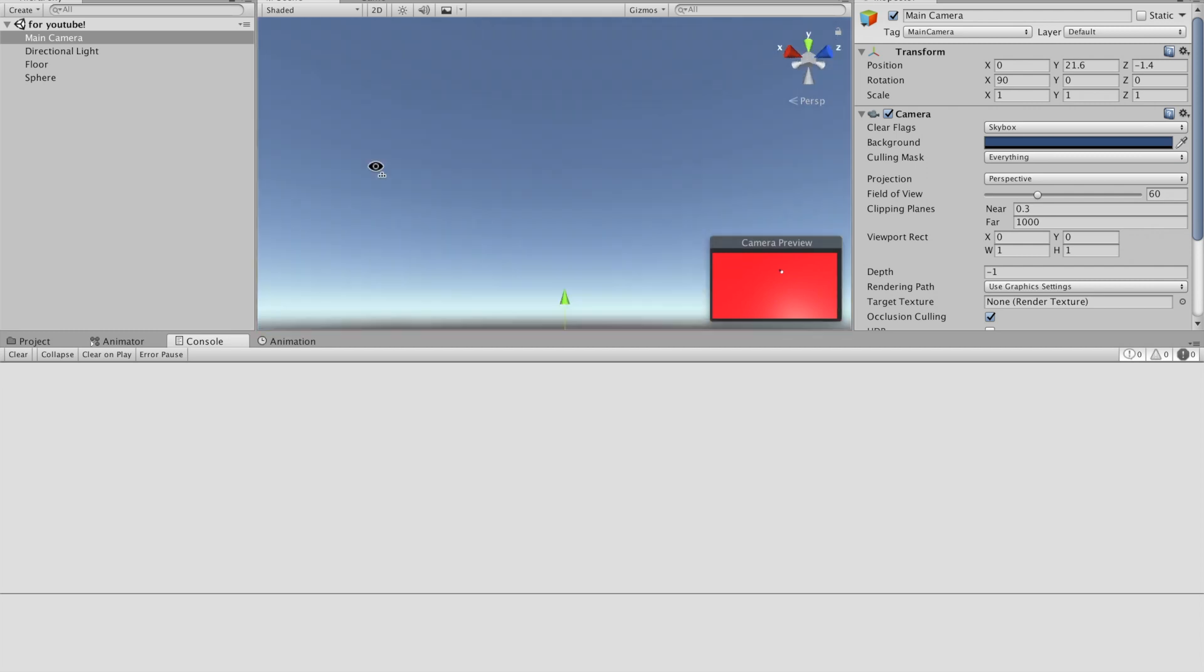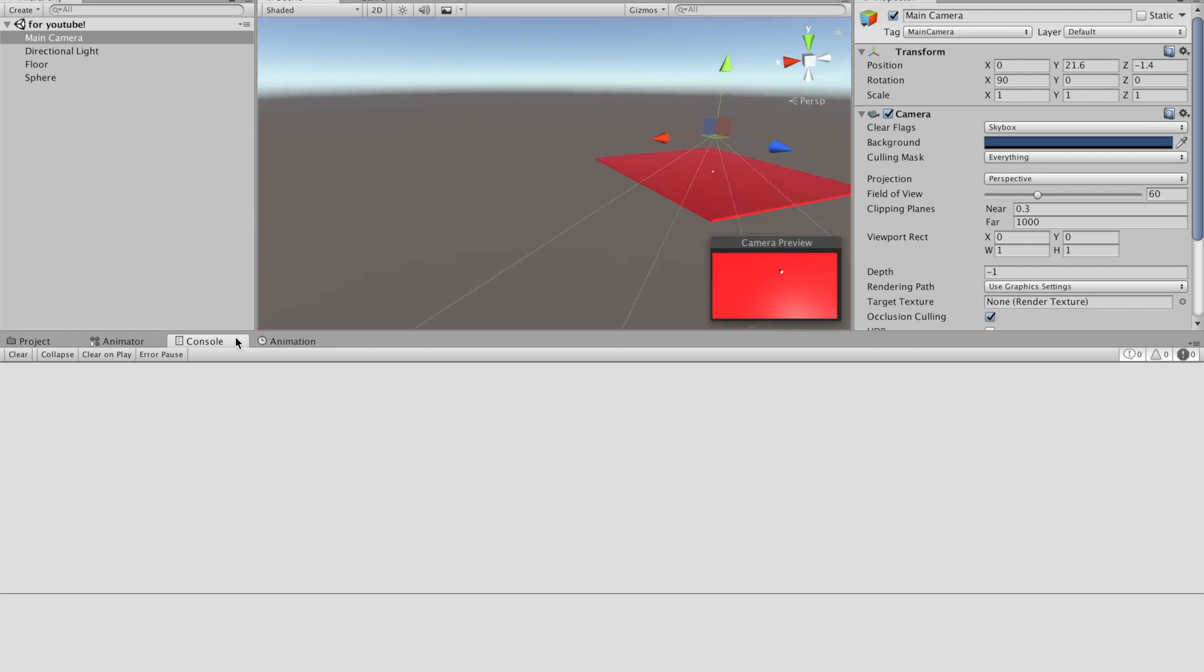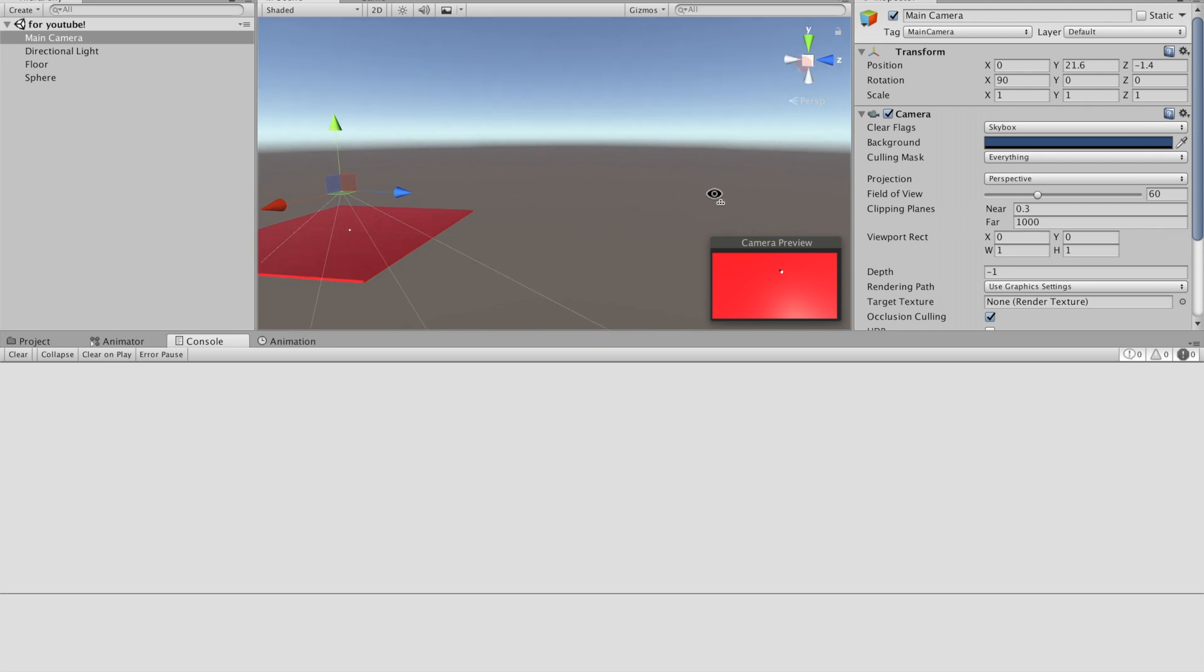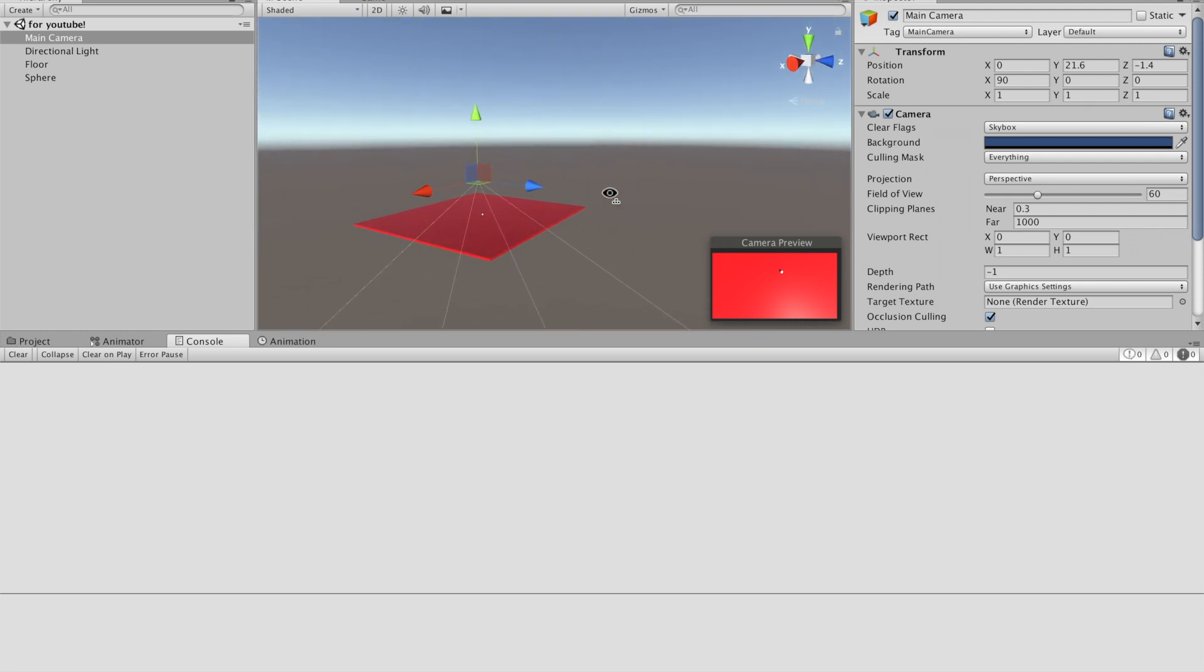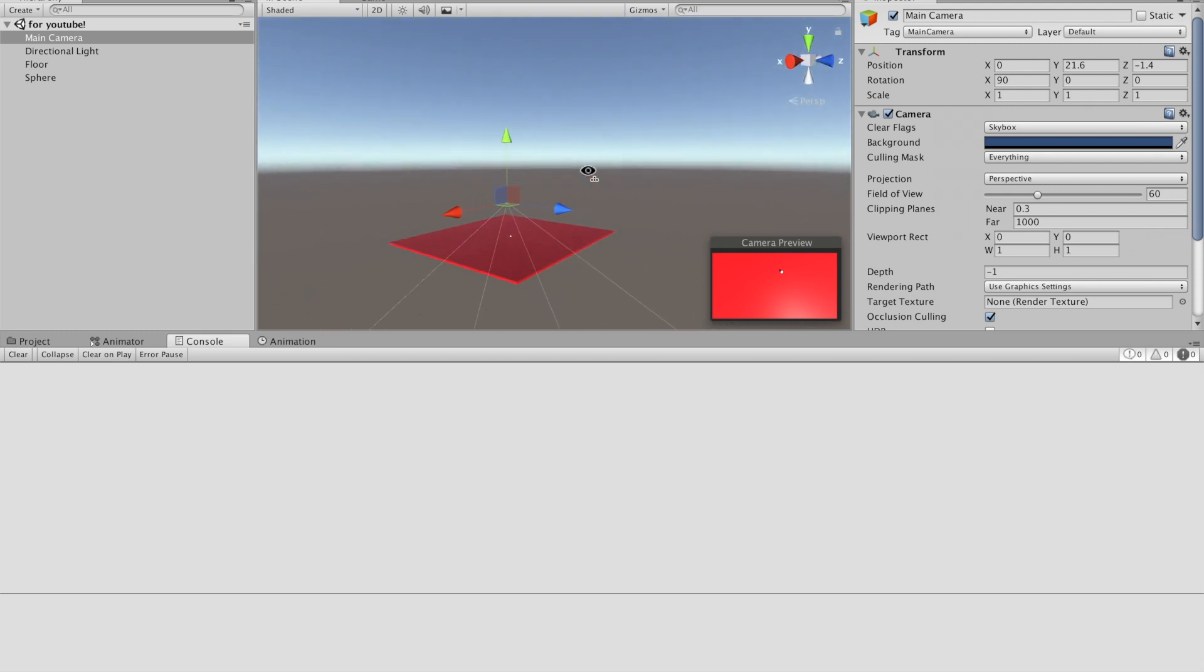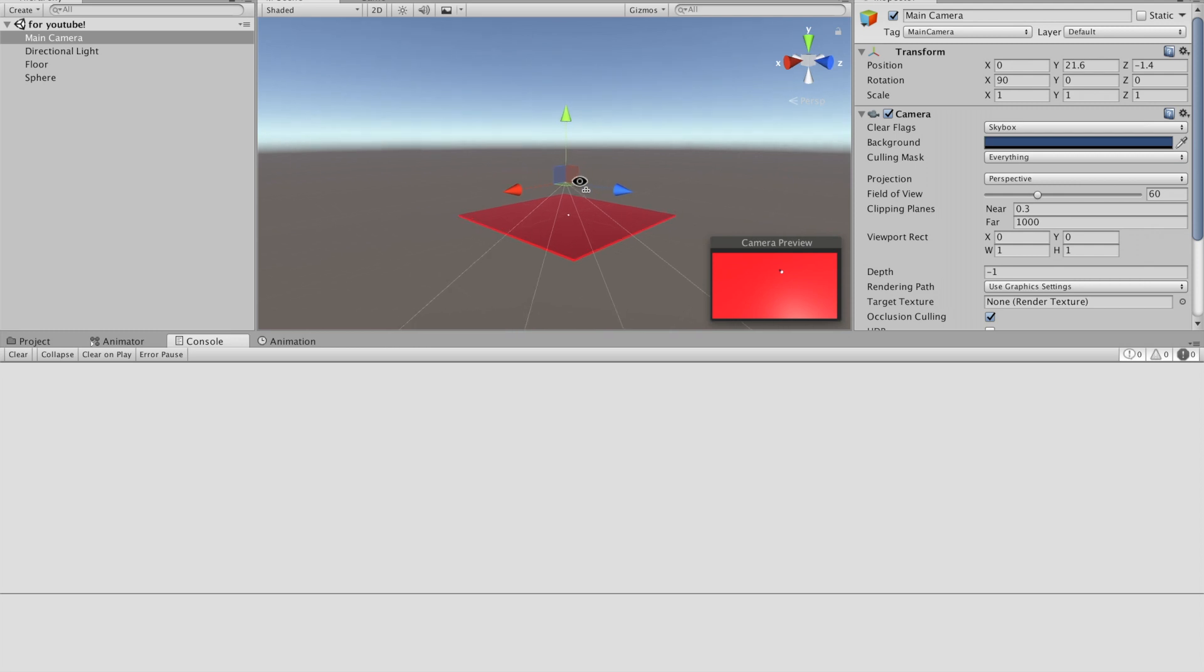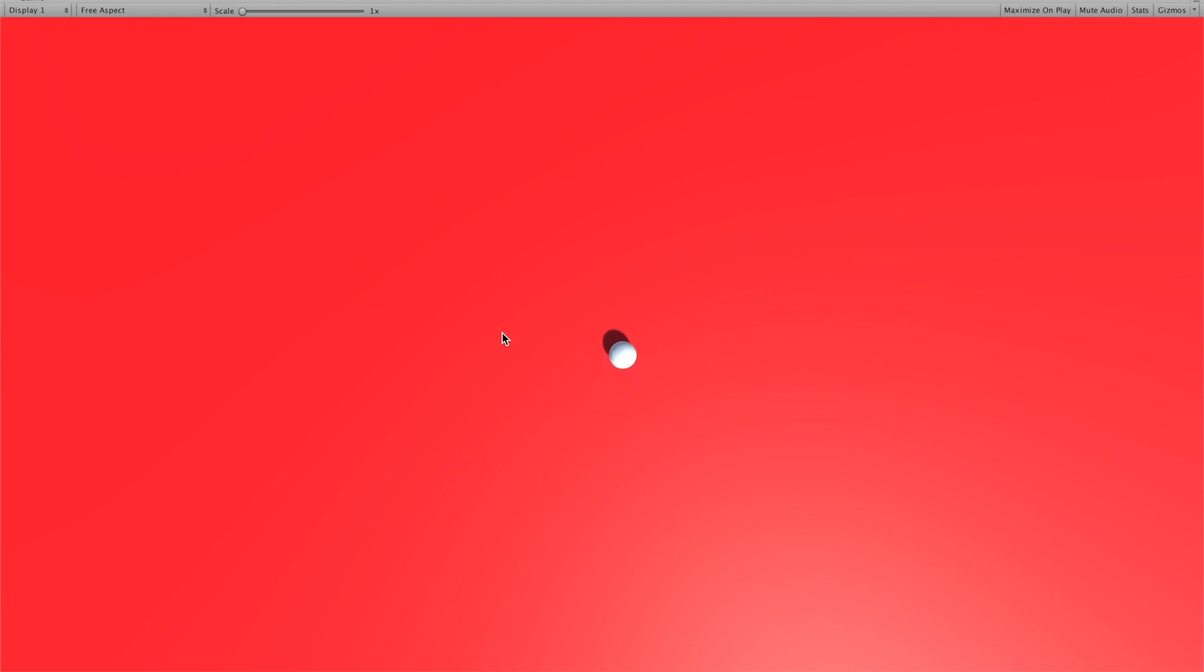Hello everybody, my name is Josh Nader and today I'm going to show you guys a tutorial for Unity. This tutorial is basically going to be how to move your character in 3D up, down, left and right.